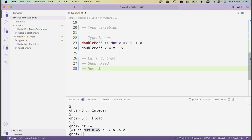Things of type class `Num` have multiplication, addition, and subtraction defined on them — for example, the `*` operator has type `Num a => a -> a -> a`. There are also two more specific type classes for numbers: `Integral`, which covers `Int` and `Integer`, and `Floating`, which covers `Float` and `Double`. Use these if you want to be more specific than the general `Num` type class.